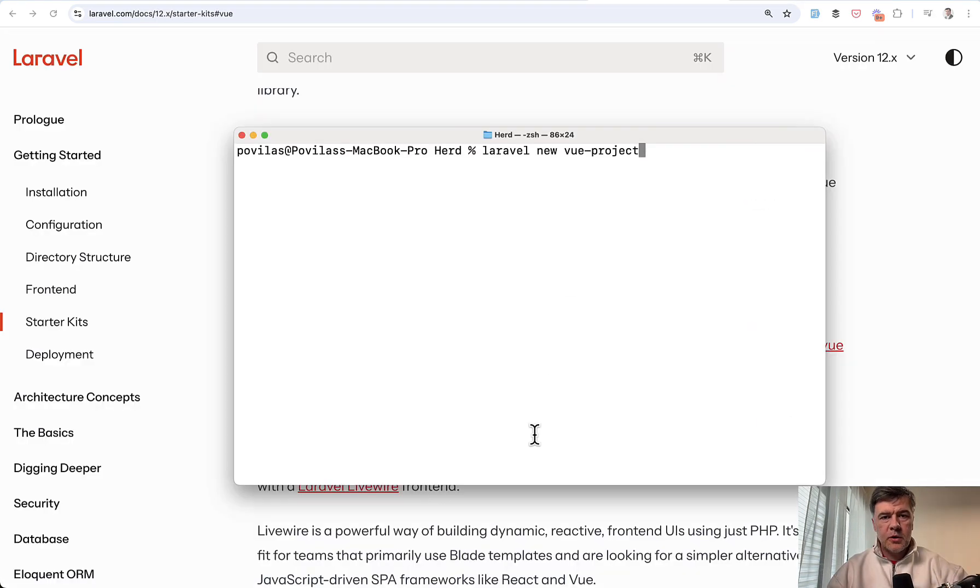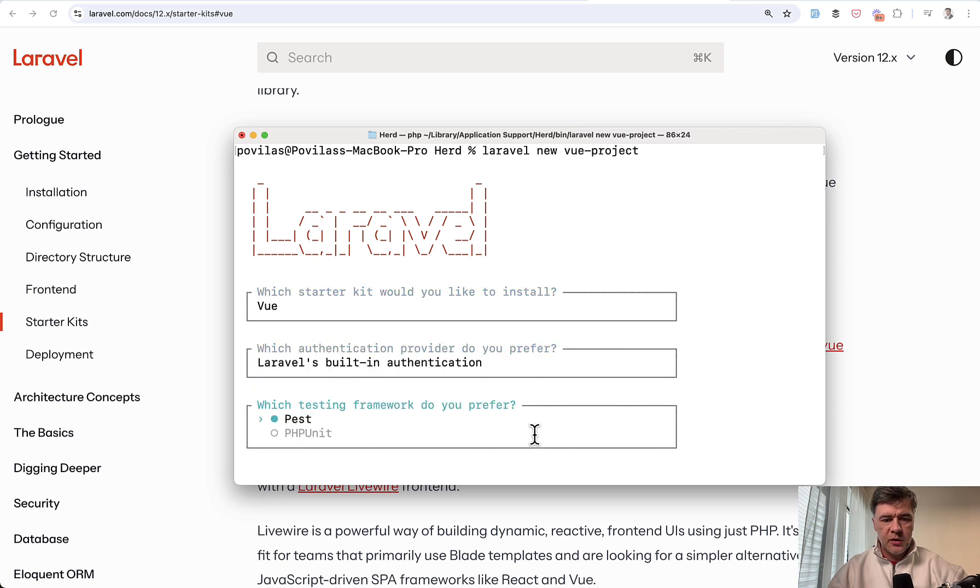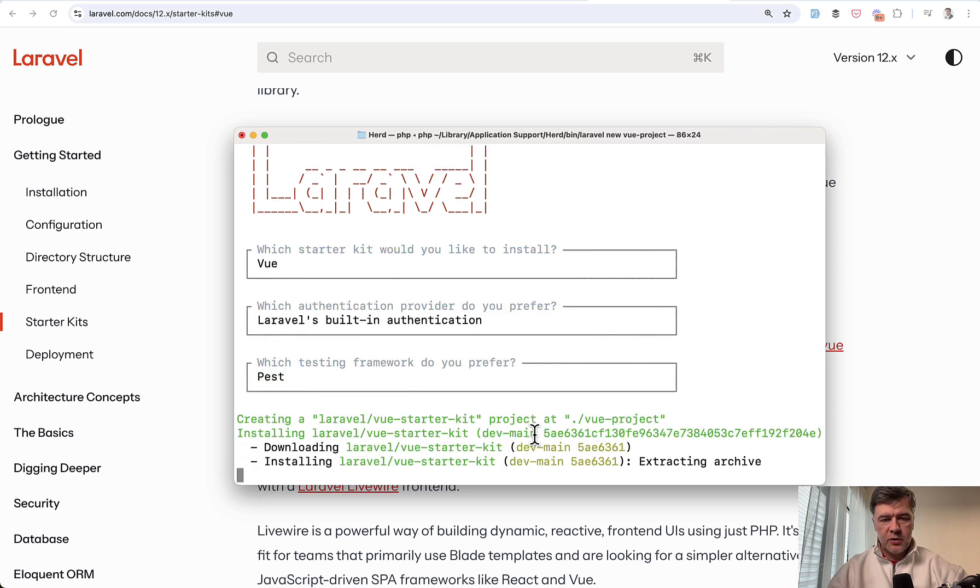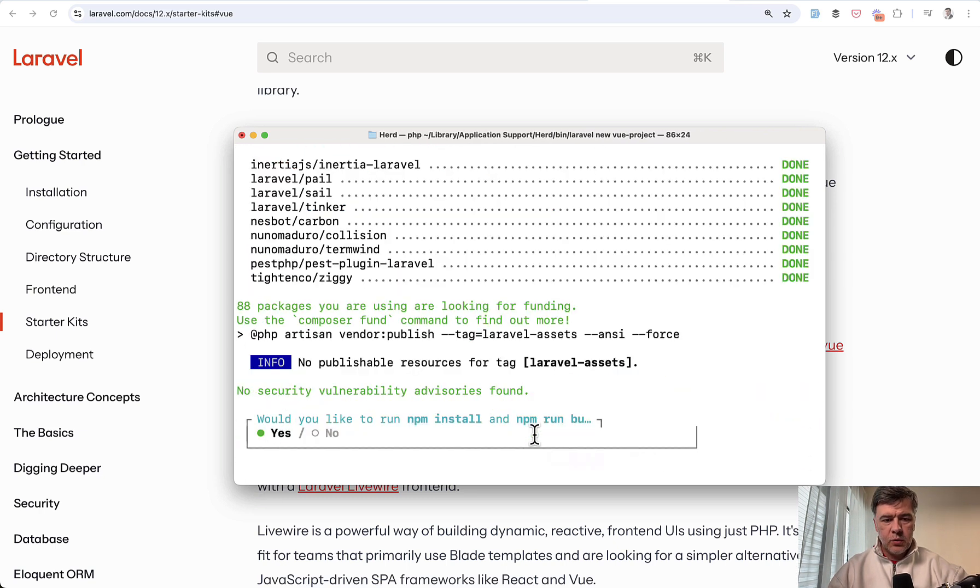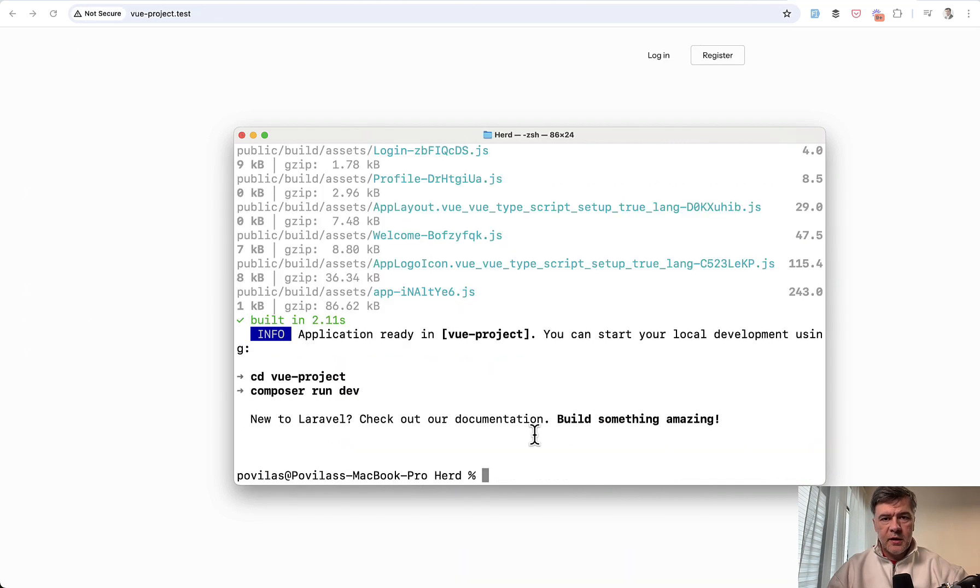We start a new Laravel project with Laravel New and we will choose Vue Starter Kit with defaults in other options. It will ask for npm commands and I choose yes. And that's it.